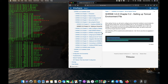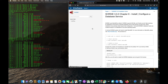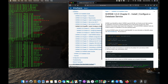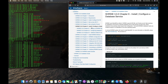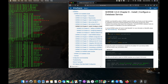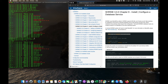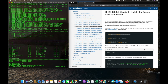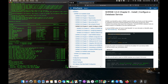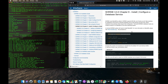We've completed chapter five. Running through this fairly quickly — now let's look at installing the database. We're going to run the command to install the MySQL database.